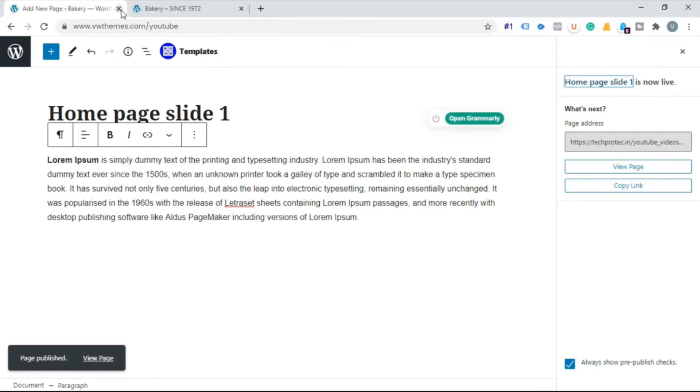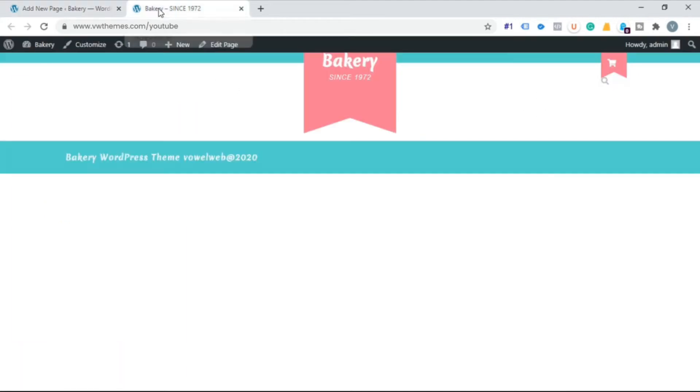Now step 2. Go to your website. Click on customizer.